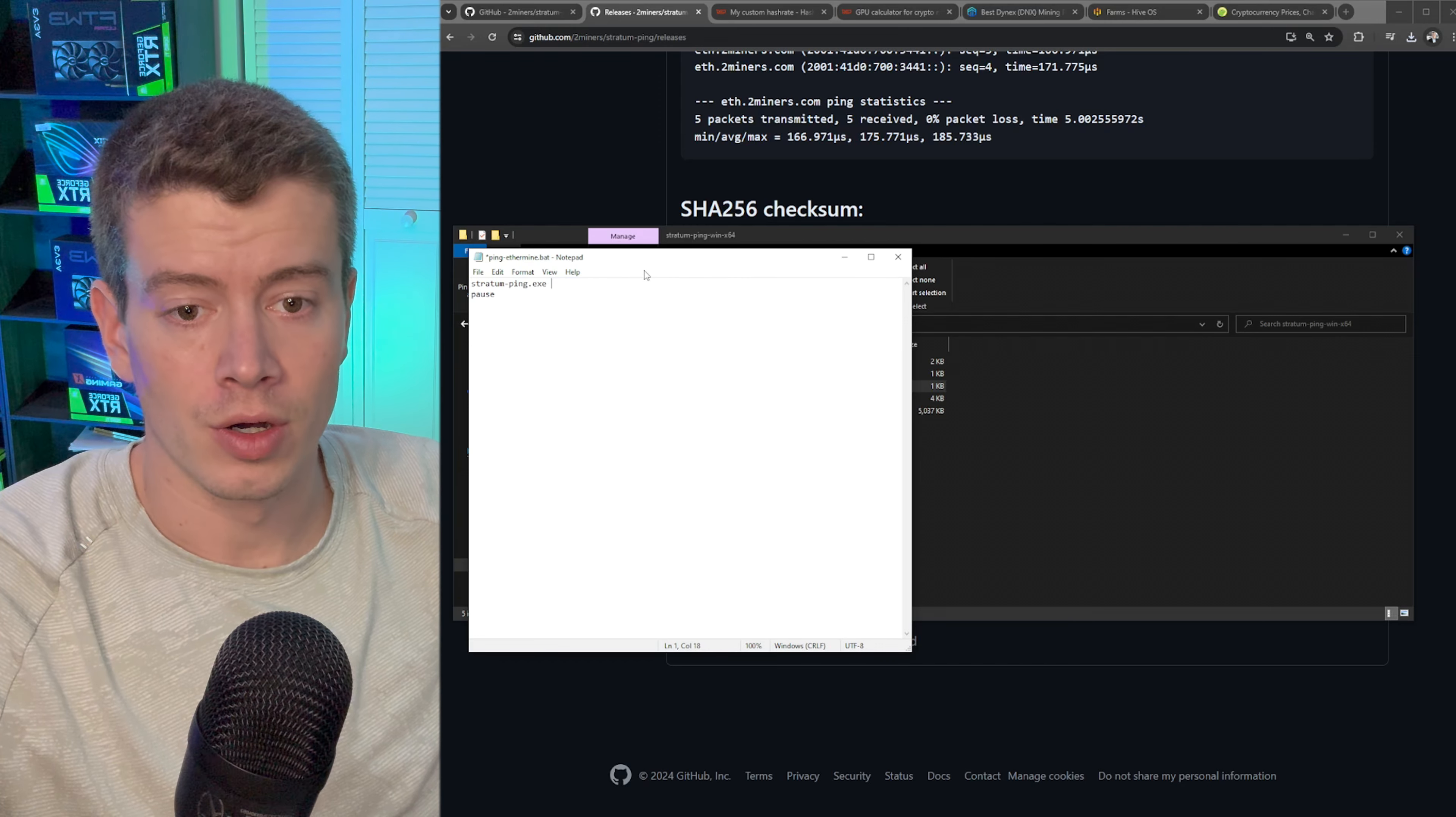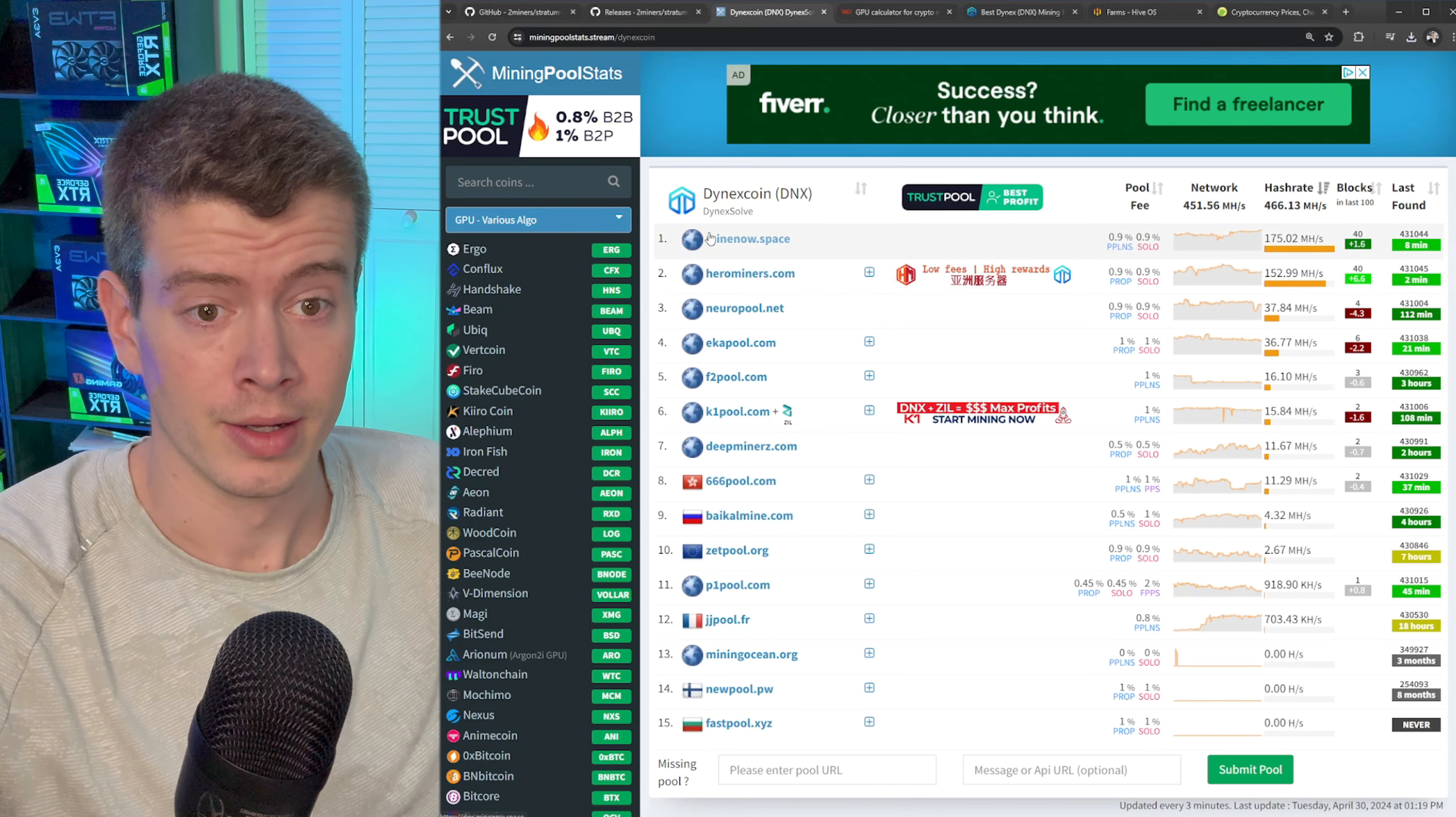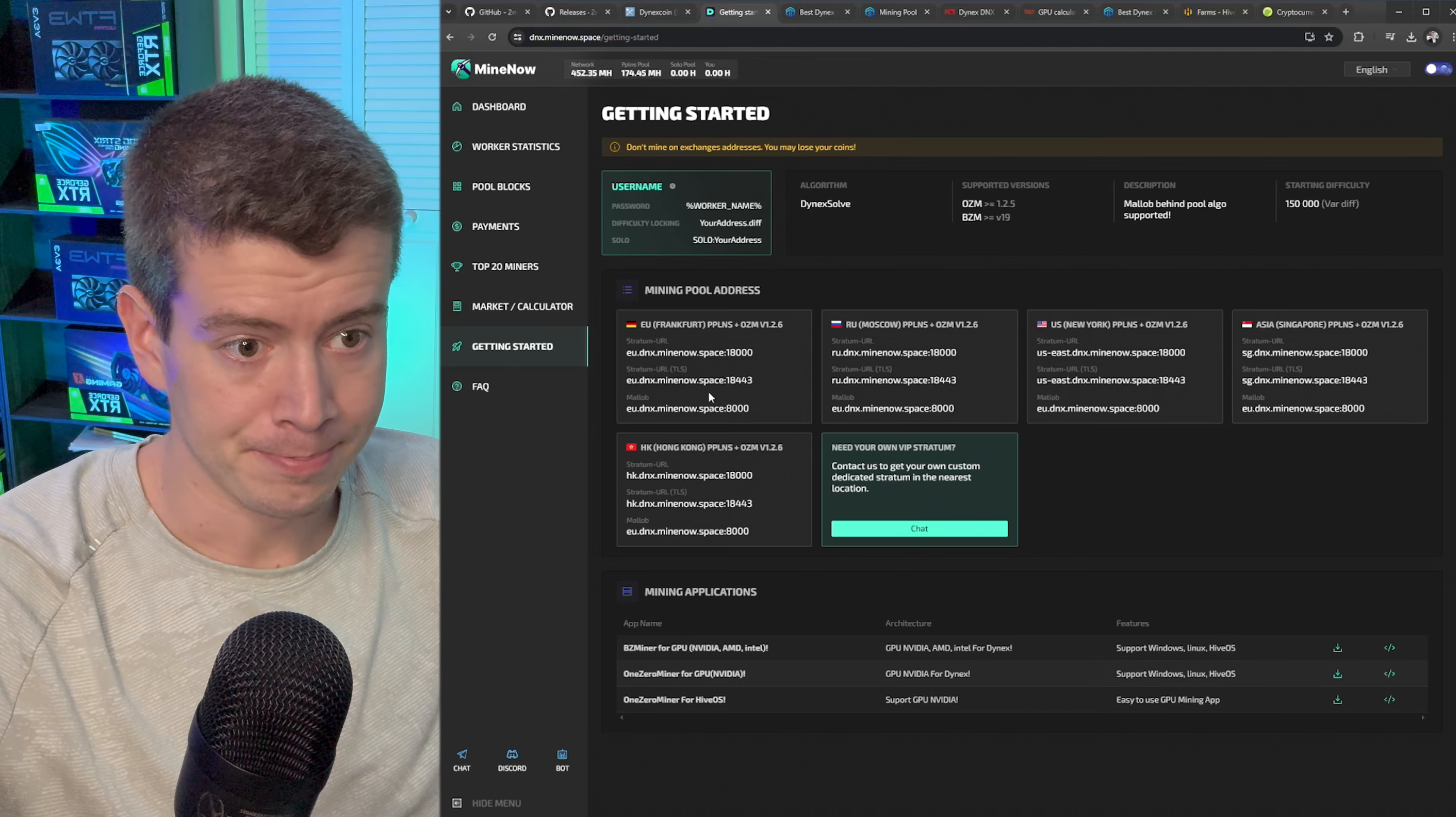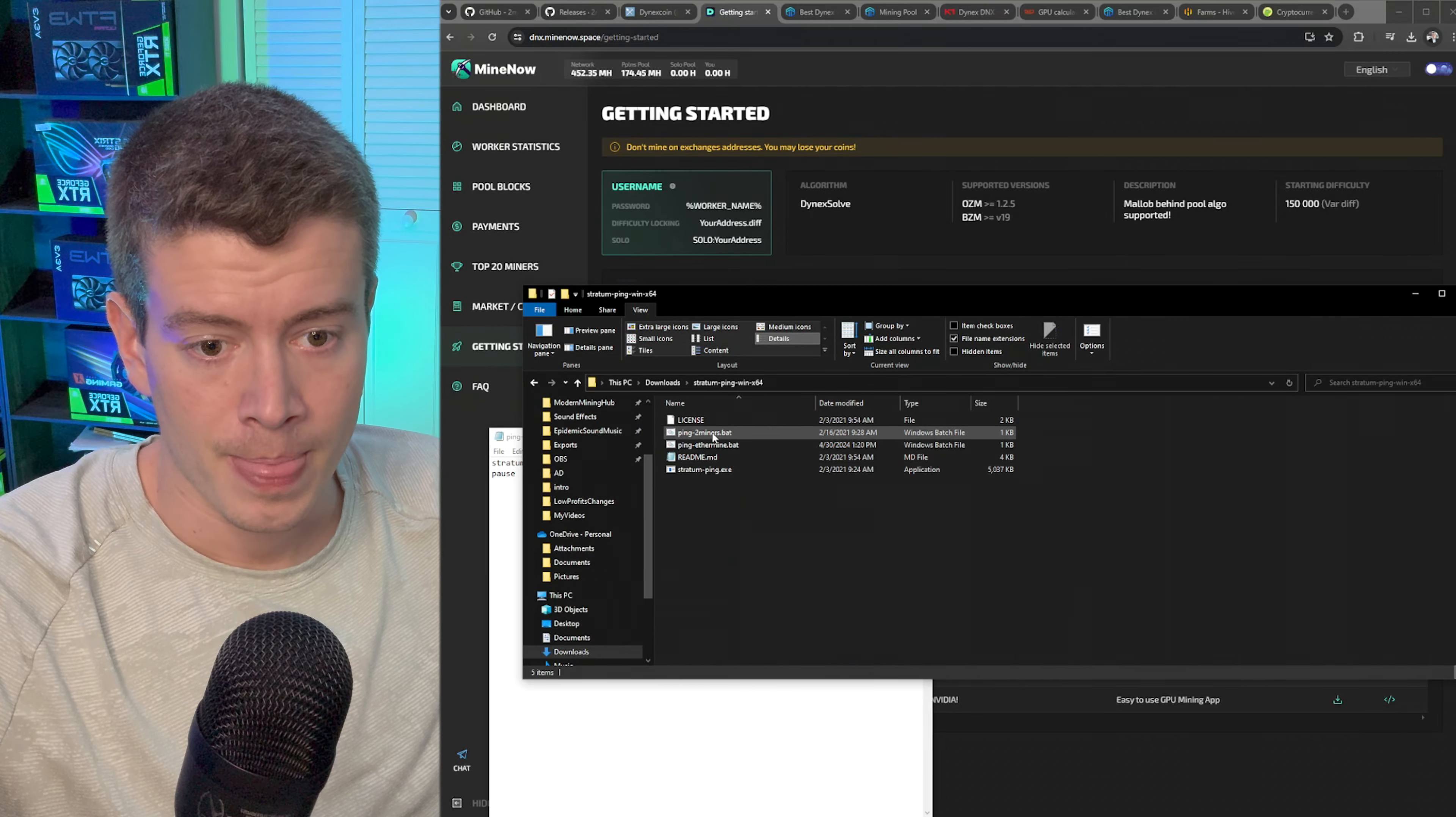Then we're looking for this ping ether mine and we'll edit that. You can see this is basically the command right here, so we want to replace this pool with the pool that we want to check. Let's go to mining pool stats and check out Dynex and just ping a couple of these pools and see, maybe I'm using the wrong gateway on Hero Miners. I'm using the east one but maybe the west one's closer to me. So let's check a few - we'll check Mine Now Space, Hero Miners, and Neuro Pool, and then why not we'll do K1 pool too. Getting started is generally where you want to go on these pools.